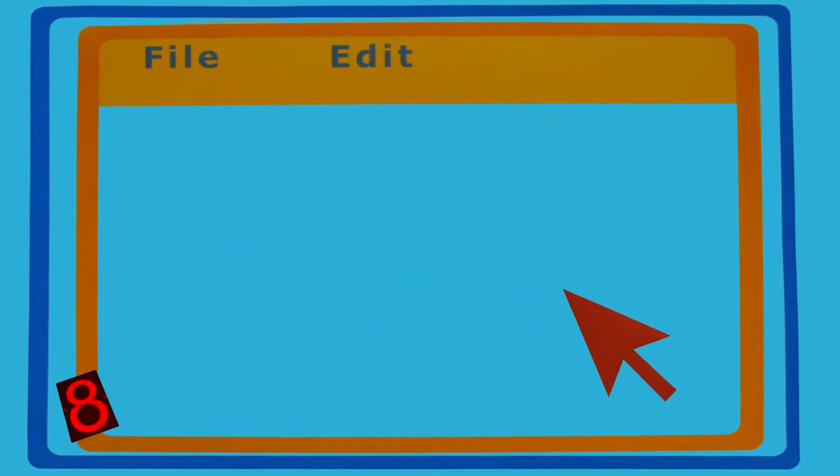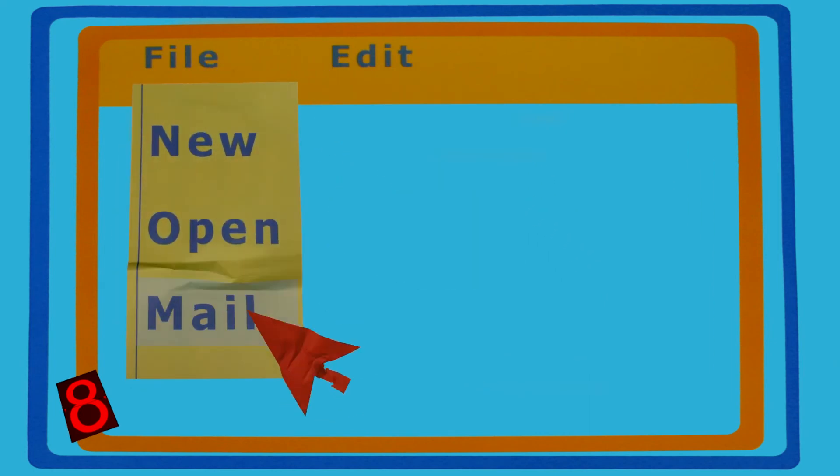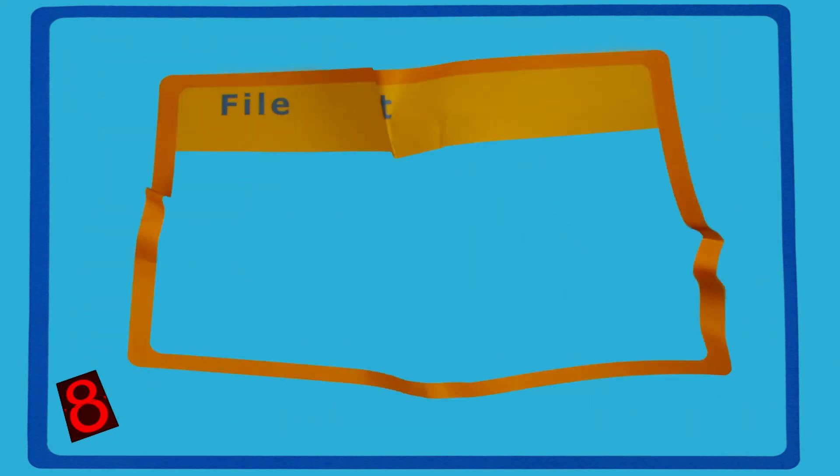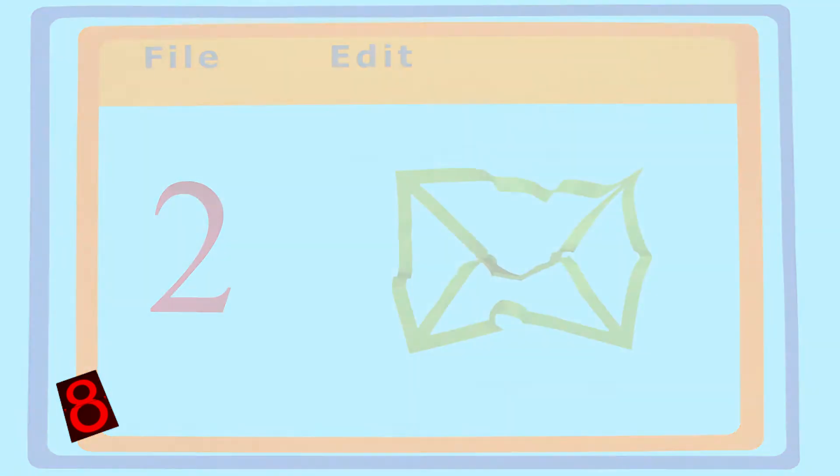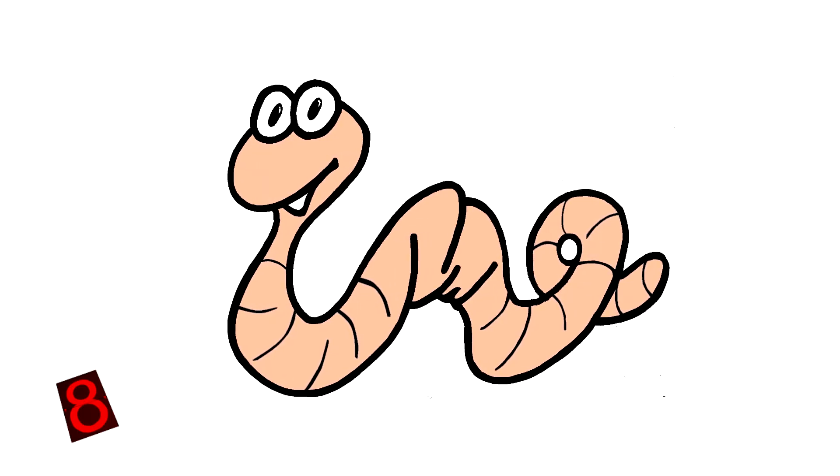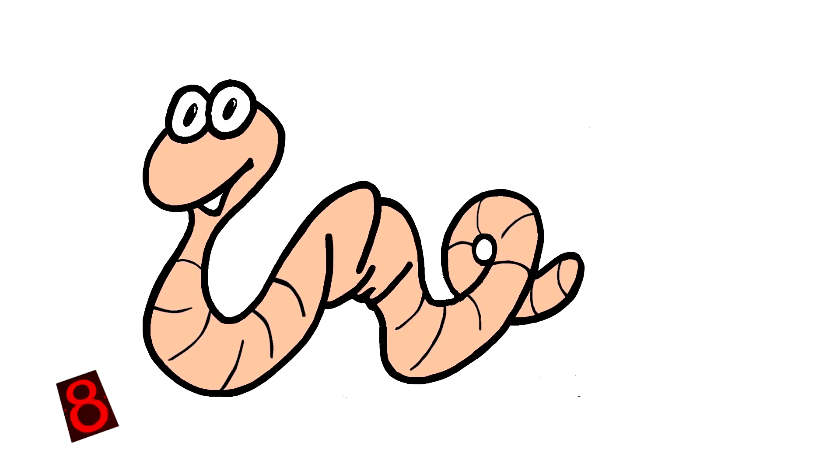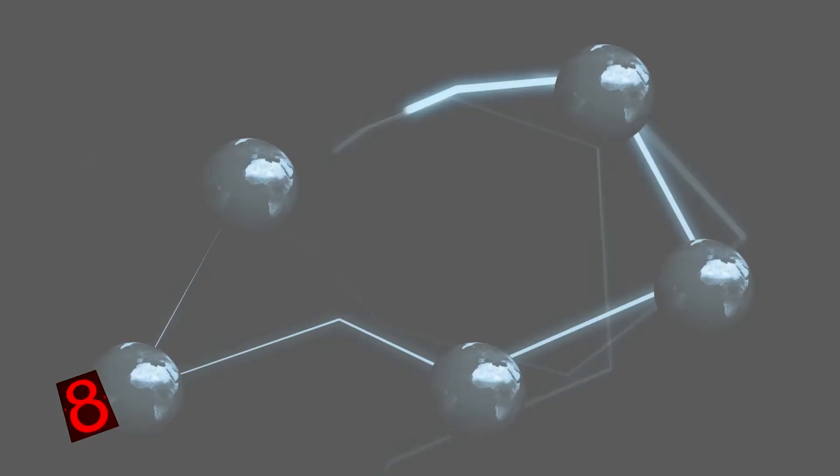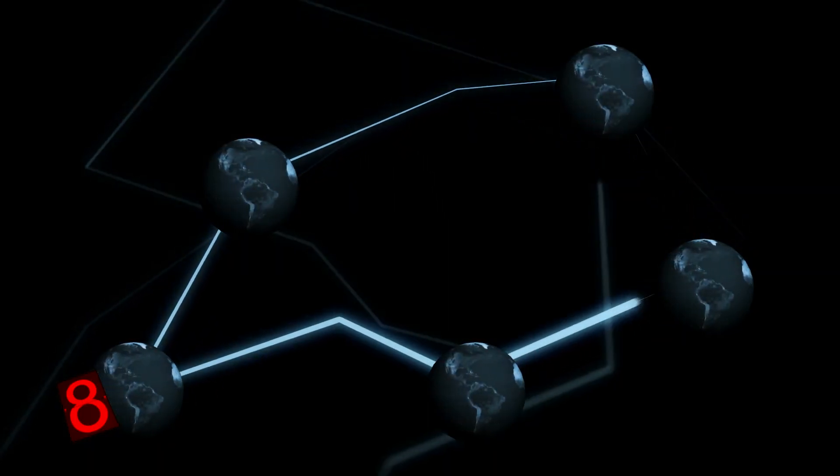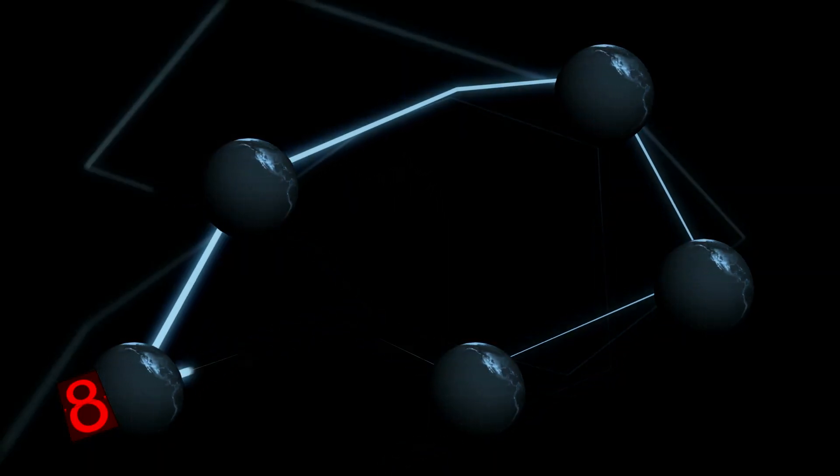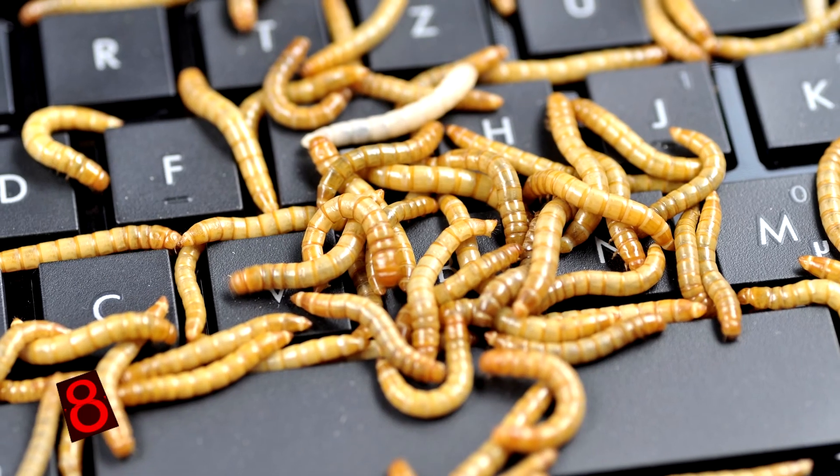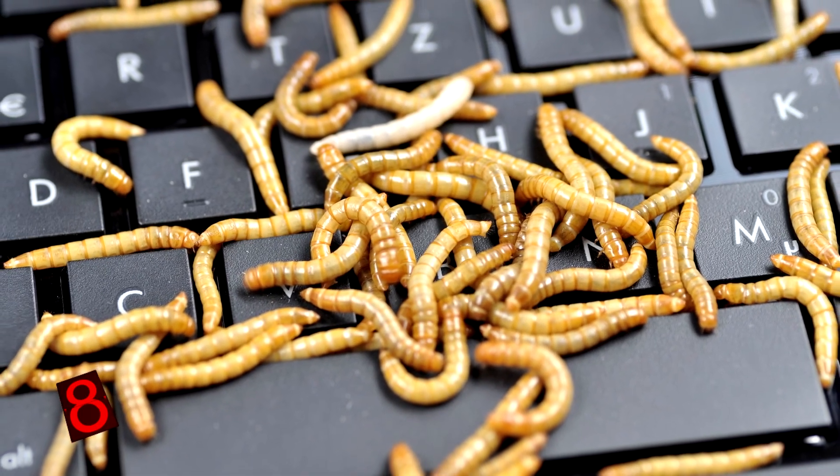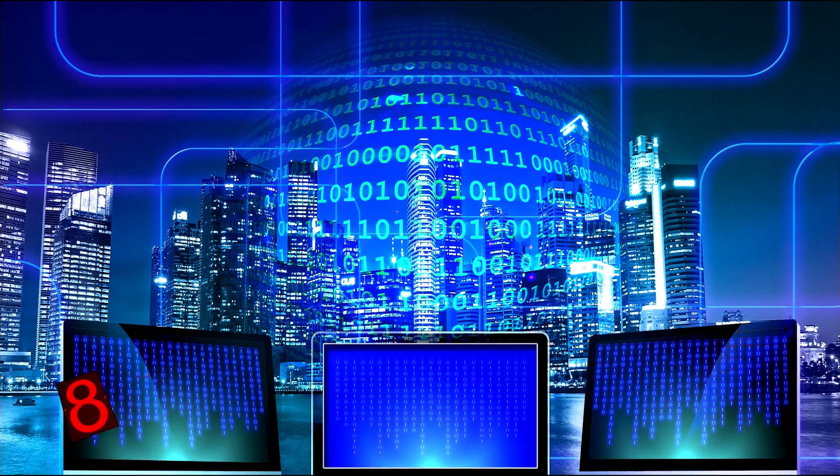Number 8: Conficker Worm. Sometimes the scariest things aren't the viruses that have actually done the most damage, but instead, the ones that have the most potential to wreak absolute havoc if they wanted to. The Conficker Worm, sometimes also called the down-a-dup worm, was released into the world wide web years ago. Even despite being discovered a short while after going live, the Conficker hack has proved to be one tough customer.